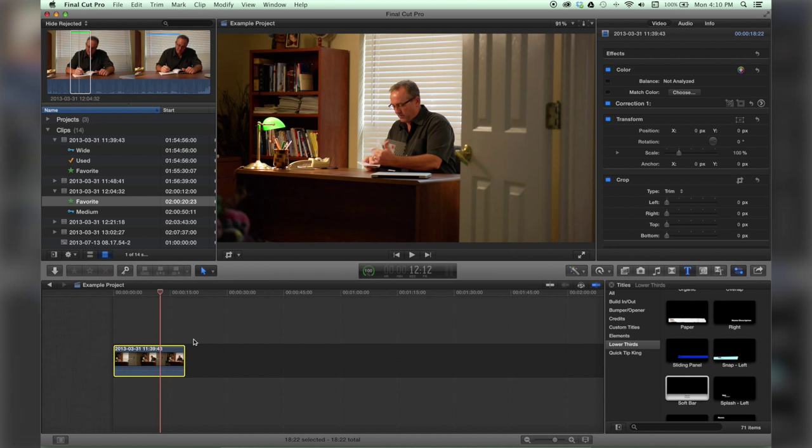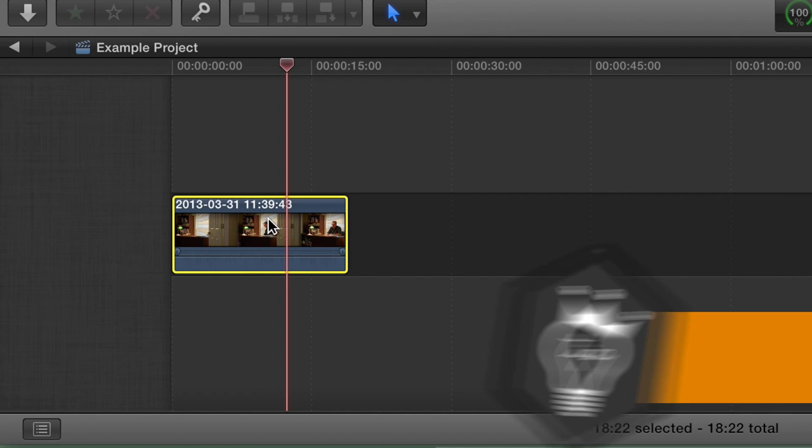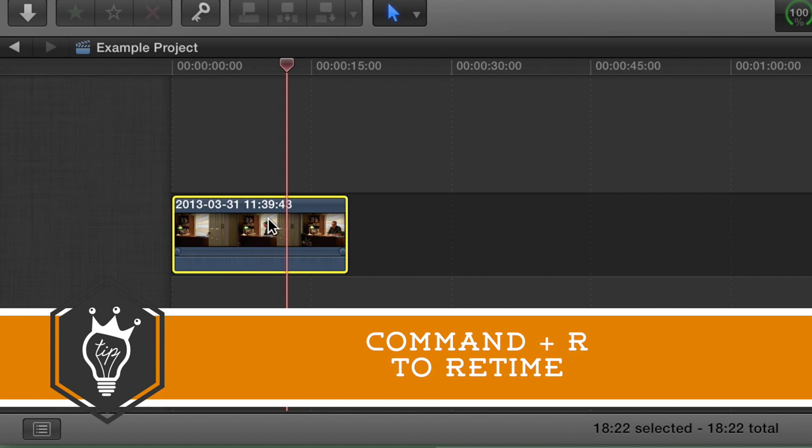First step, you got a clip in the timeline, go ahead and select it and hit Command R on your keyboard.